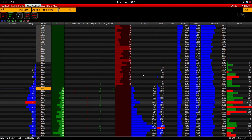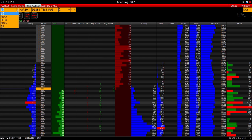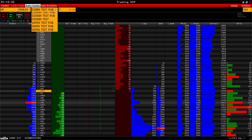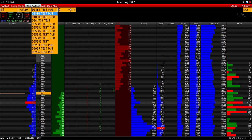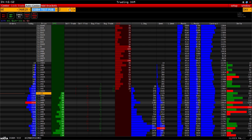Greetings! In this video we will show you how to configure and use the trading DOM of our platform. Having chosen the instrument you are interested in, the account using which you will trade and the size of the position, you can directly start placing orders.